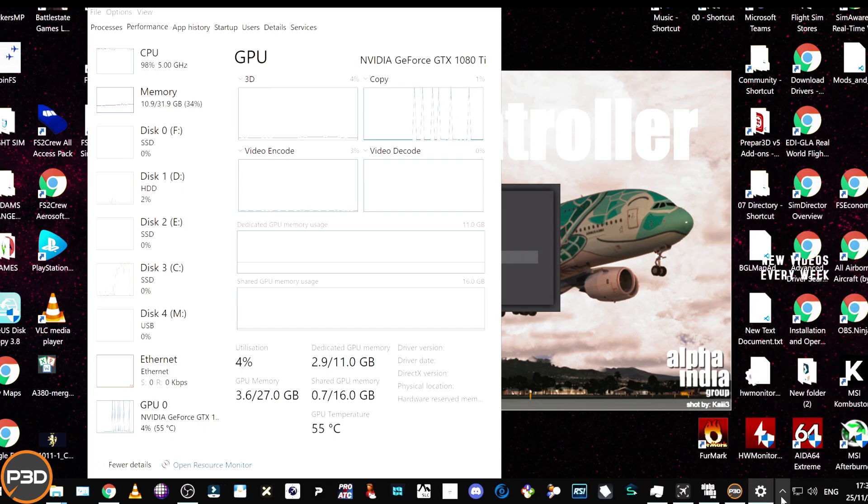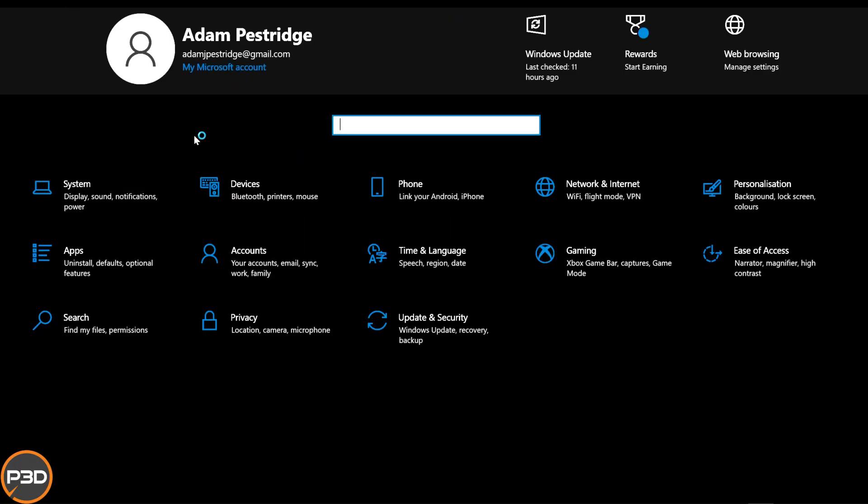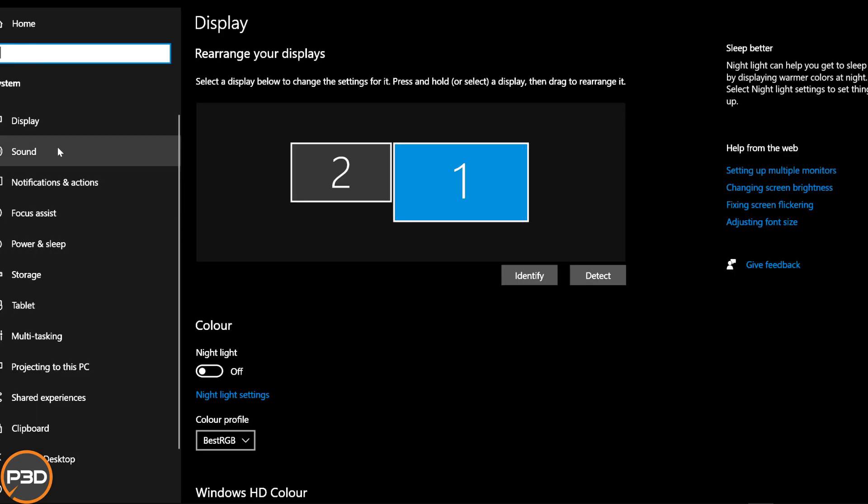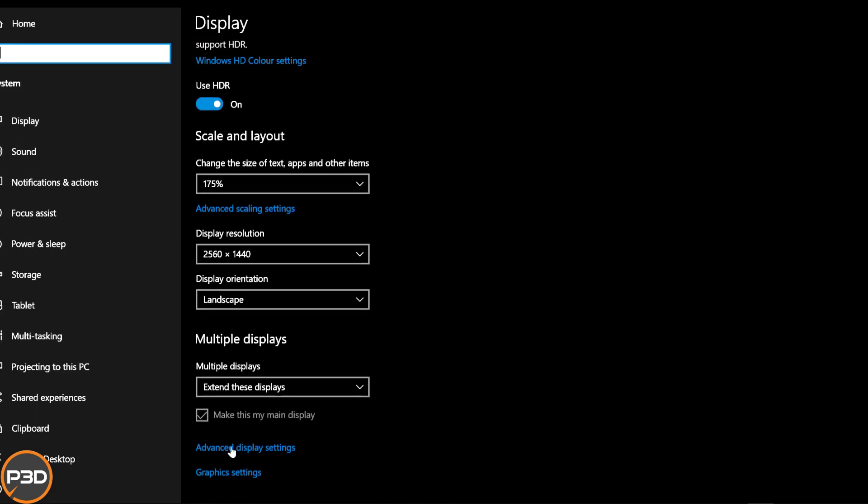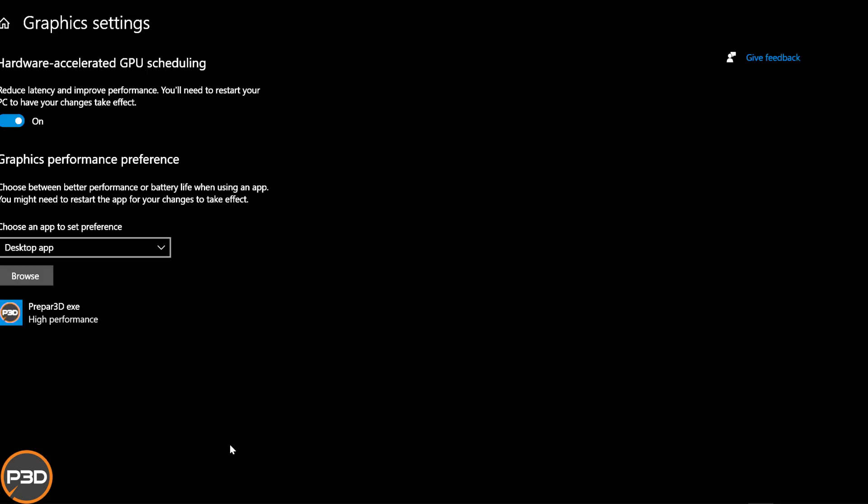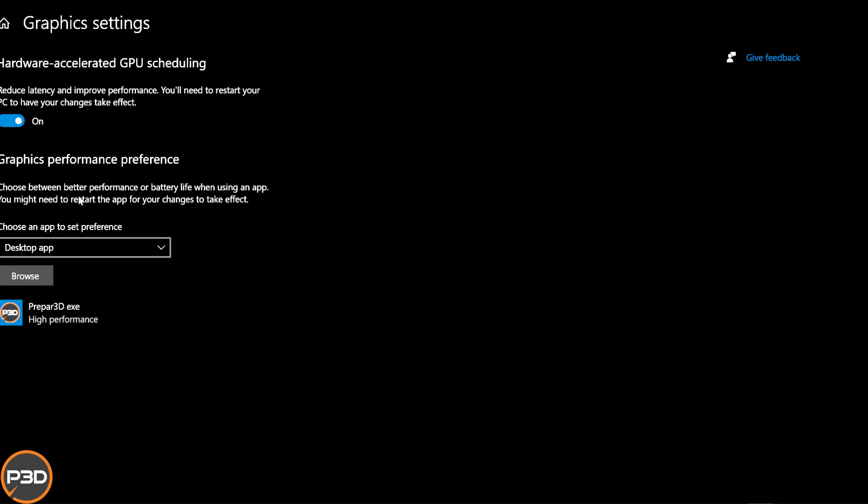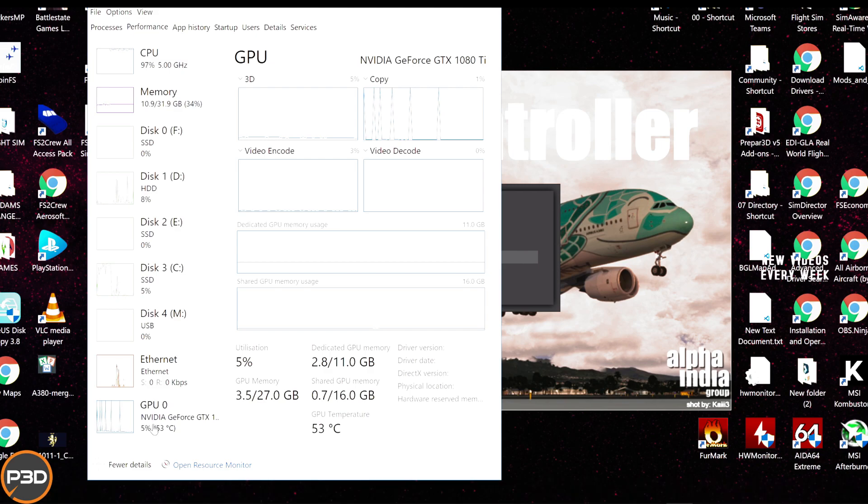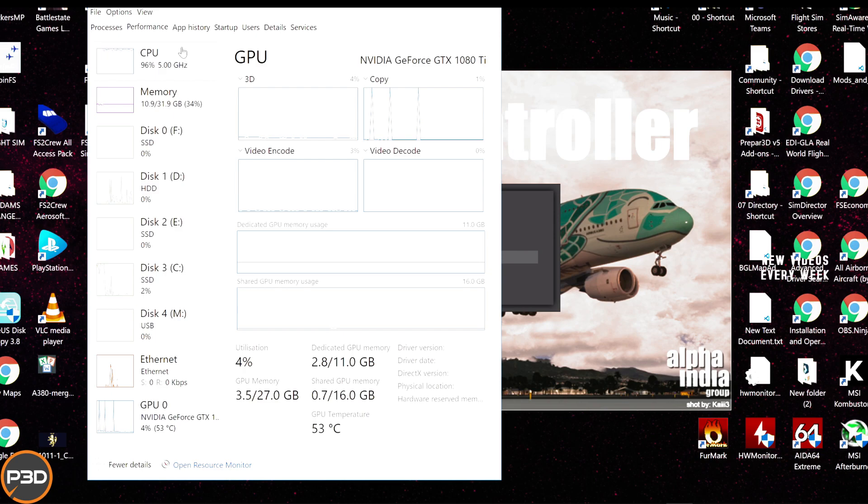Another thing you can do is go into the settings of Windows 10. Go to System and scroll down to Graphics Settings, and make sure you've got your hardware accelerated GPU scheduling turned on and that you've actually set P3D as an app for high performance. That will ensure that the GPU is going to be doing, when P3D is running, most of the work.